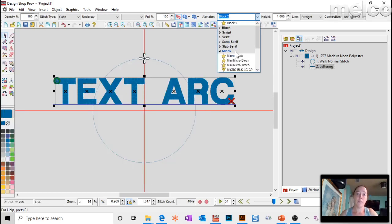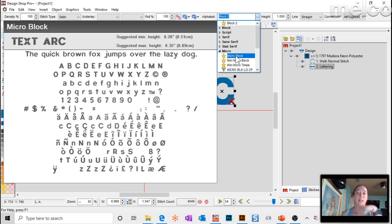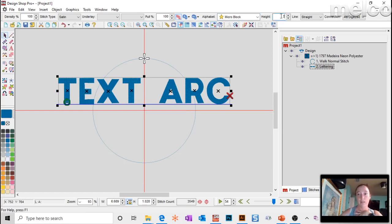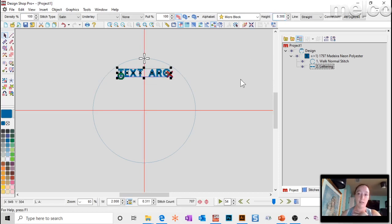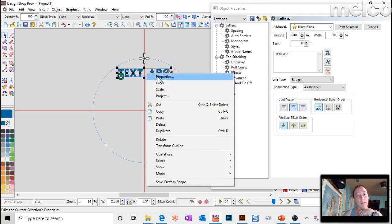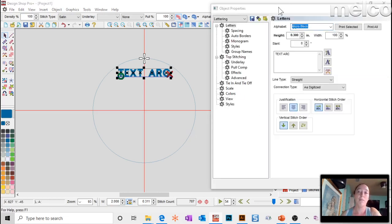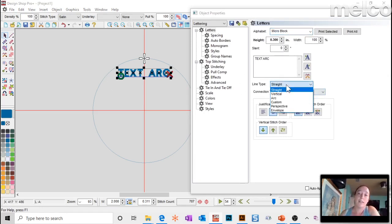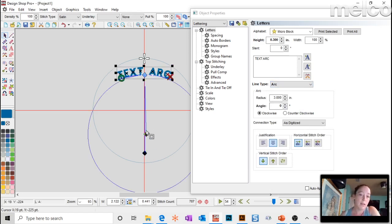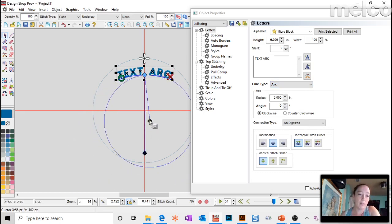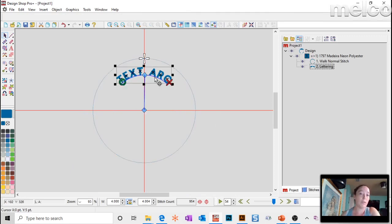The text is too large, so go to the micro fonts — when dealing with tiny small lettering the micro fonts work really well. The cheat sheet gives you recommended sizes; try to stick within those recommendations. I'll change the height to 0.3. Now to arc the text: double click or right-click to go to properties, change the line type to arc, hit Apply, then grab the handle and drag until the text is placed where you want it.